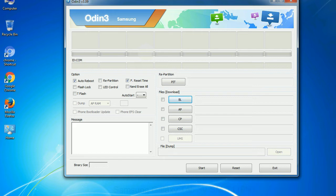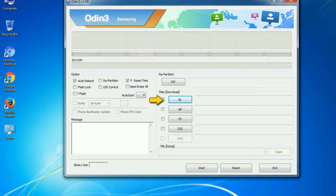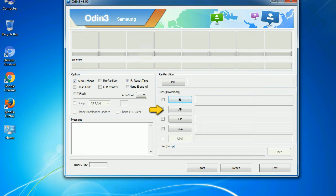And here is what different buttons mean and what they are used for. PIT - partition information table. If you check the re-partition checkbox, you should also specify a PIT file to repartition the file system. Bootloader: This button is used to flash the device bootloader. PDA: It refers to the firmware build. You can use this button to select the ROM or kernel that you want to flash onto your device.